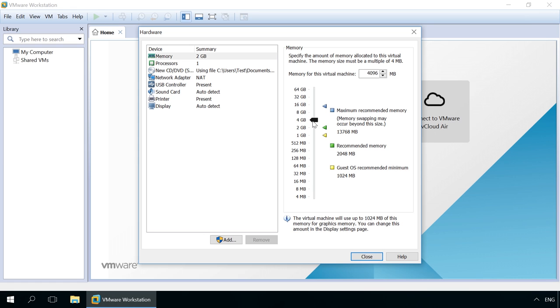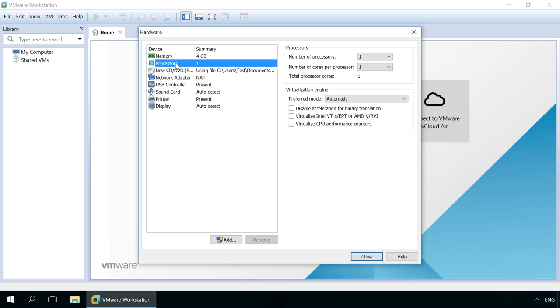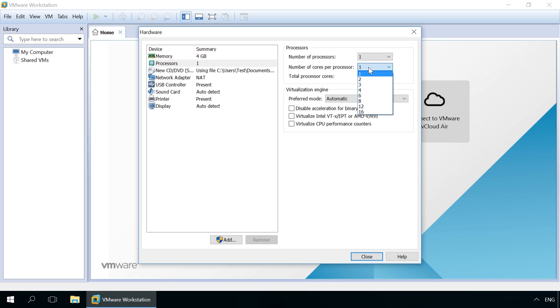Here you can also decide how many processors and processor cores your machine will have. Follow the same principle as with random access memory – no more than 50% of the available resources.